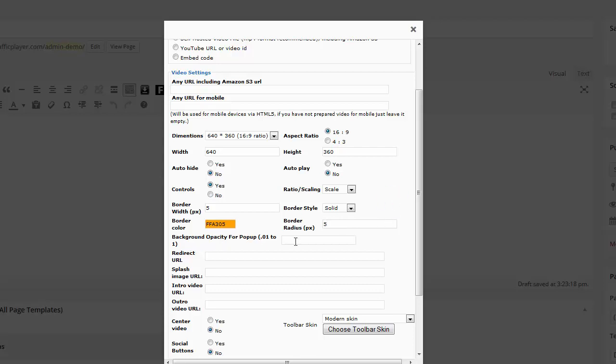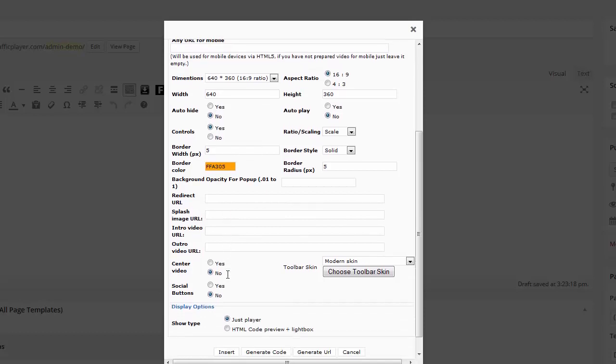Here I can set the background opacity. This is for the pop-up window. You can also have the video redirect when it finishes. And you can have the splash image to have at the start. And put that there. Also, what's really cool, you can have an intro video and an outro video.